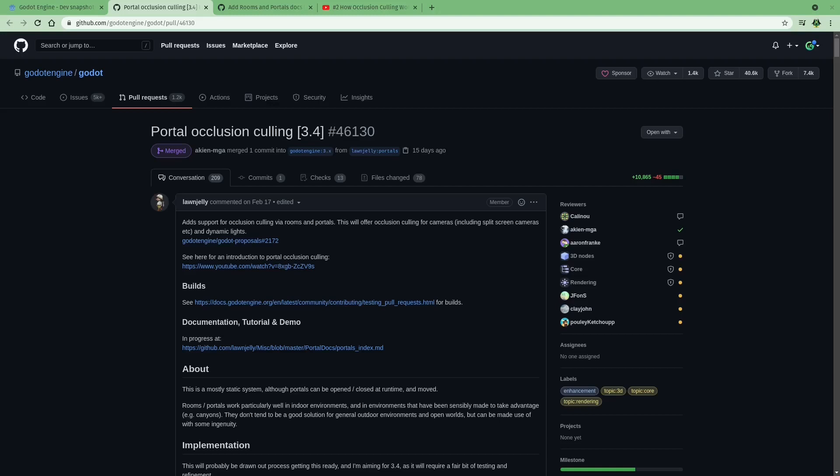It just has an idea of what you could be rendering using portal-based occlusion culling versus not using them, and using the game Doom, the 2016 version, as an example. Now, in that game,